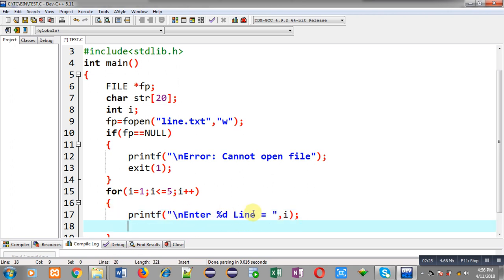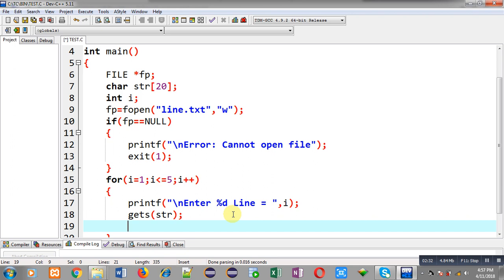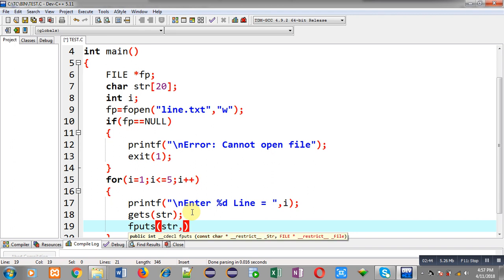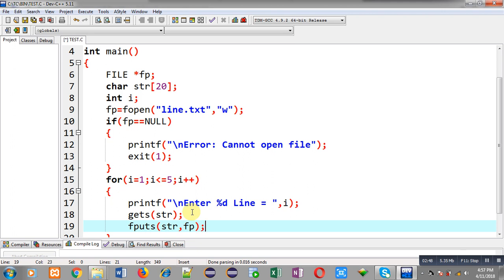Then to receive the entered line I am calling the gets function, and the entered line will be stored inside str. Now I have to store that entered content into the file, so I am calling fputs, passing str and the file pointer fp. Since the file pointer is pointing to line.txt, all the lines will be stored inside this line.txt file.